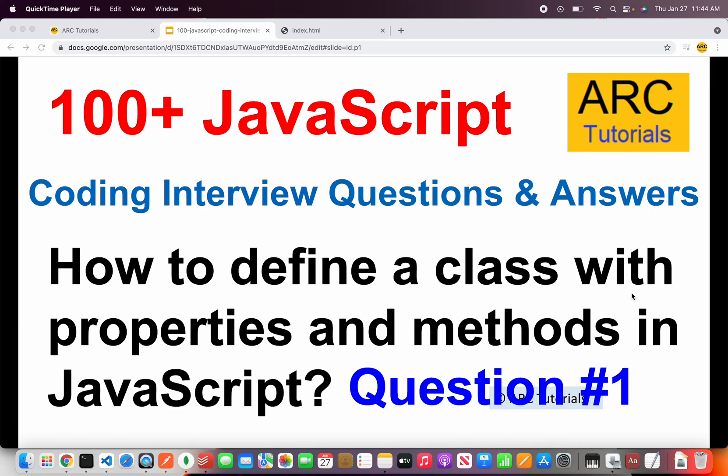Welcome back to ARK Tutorials. This is JavaScript top 100 coding interview questions and answers. These are the common questions that are often asked if you are planning to attend an interview. Also these are the most commonly used code snippets in your everyday day-to-day programming life. I hope you find the series useful and helpful.